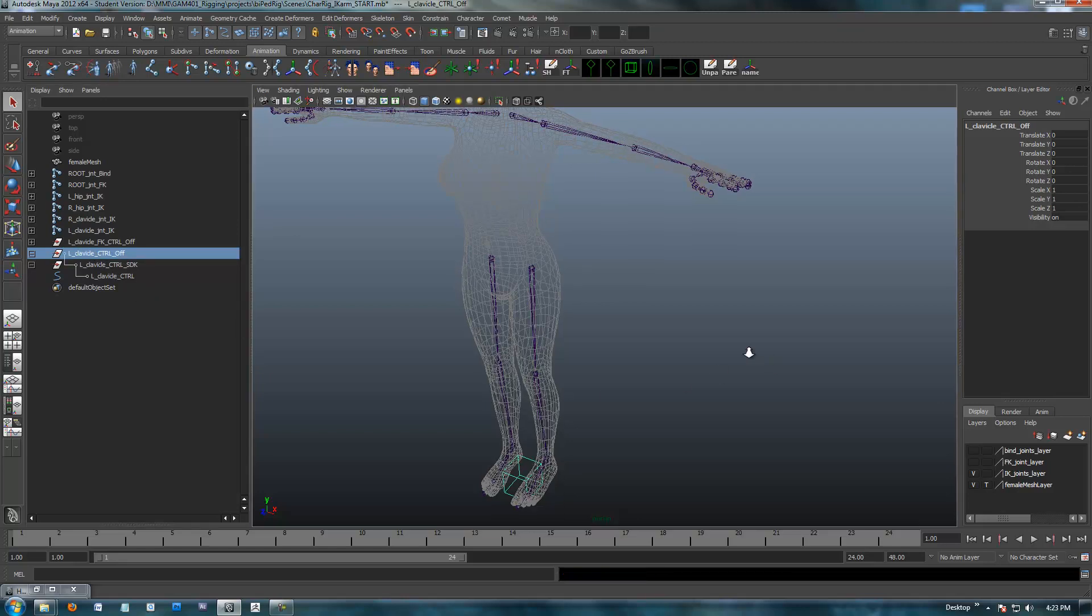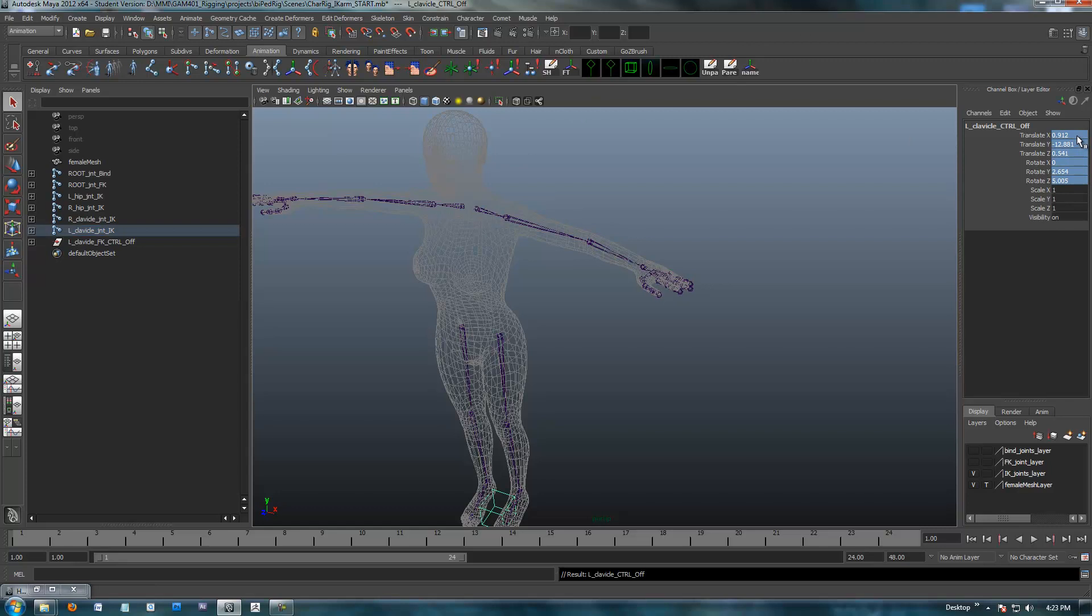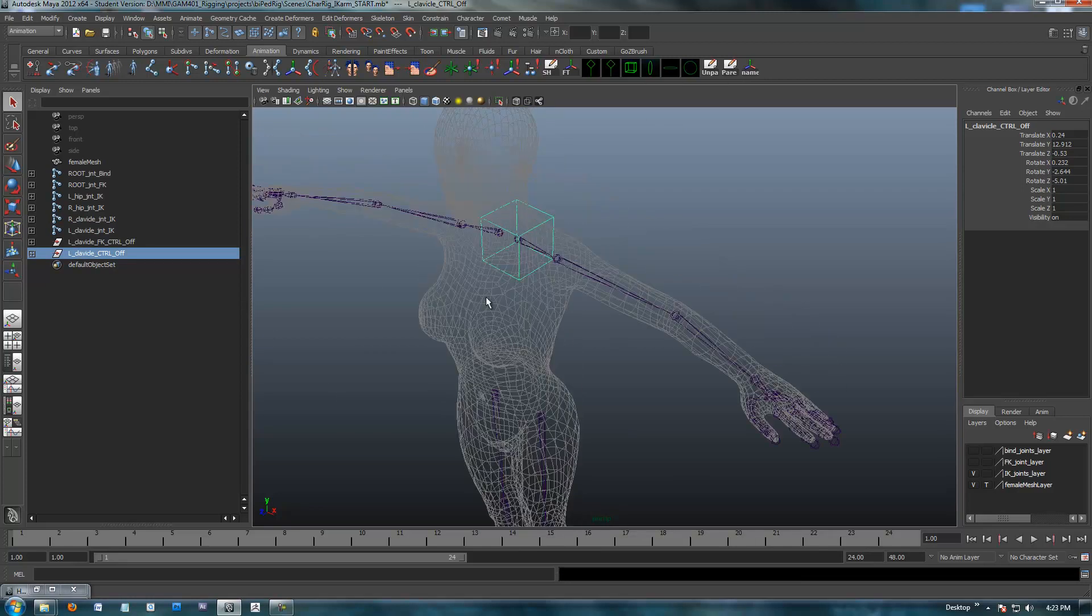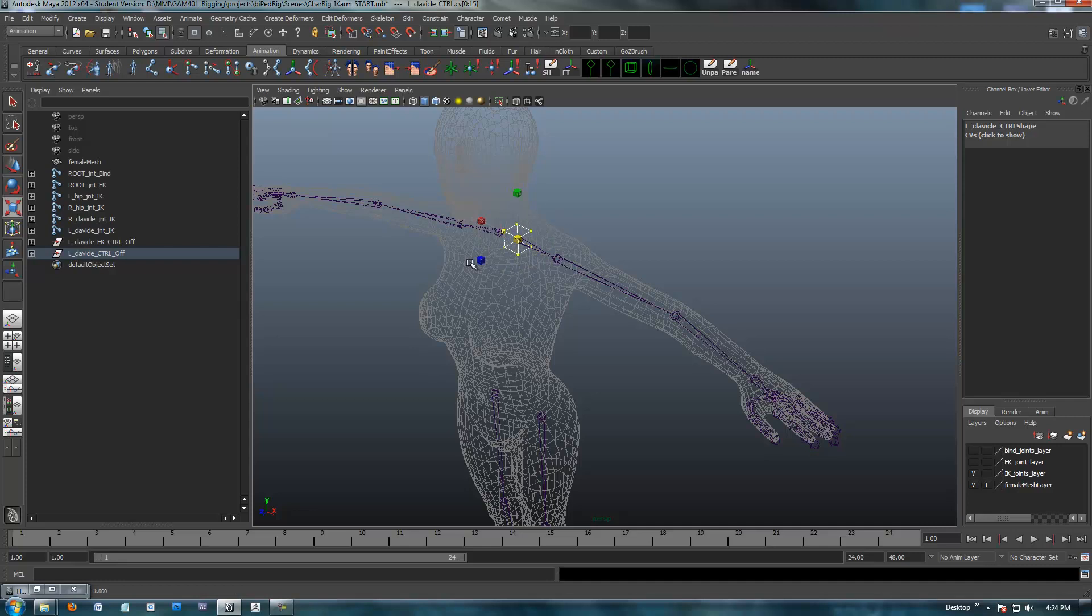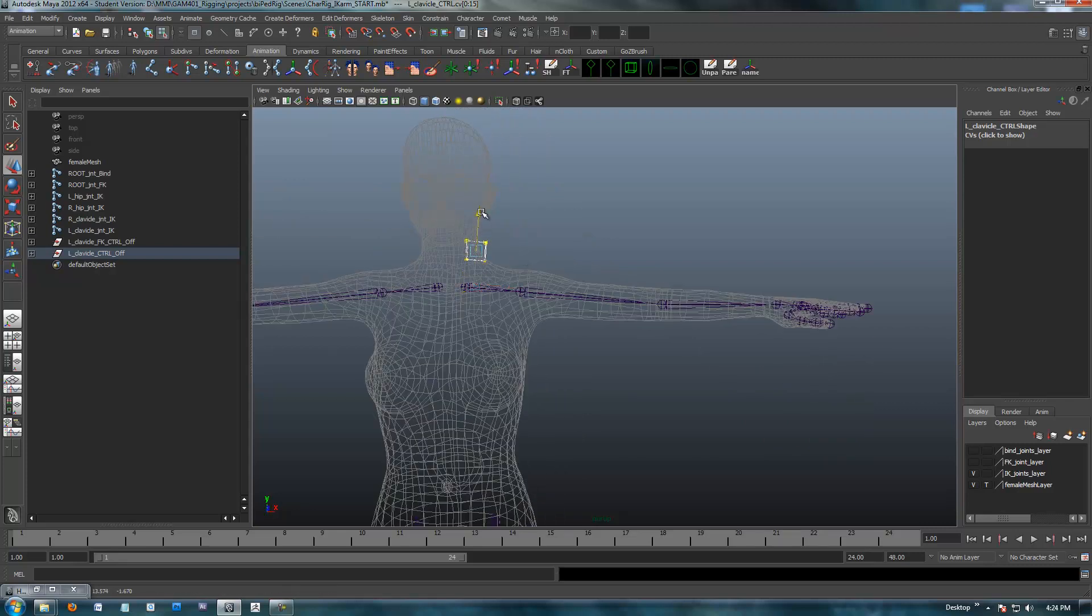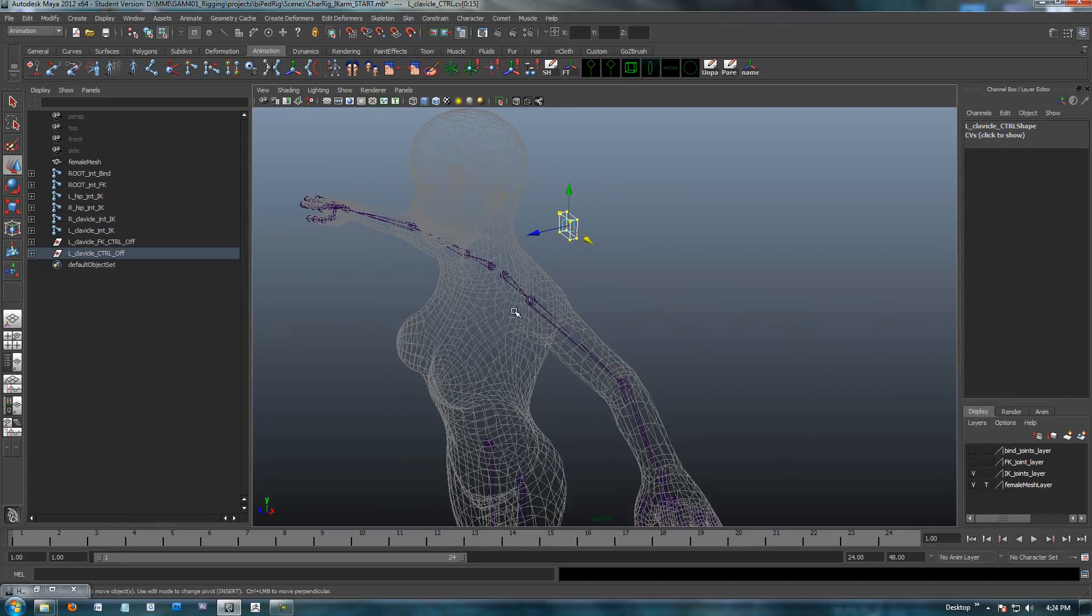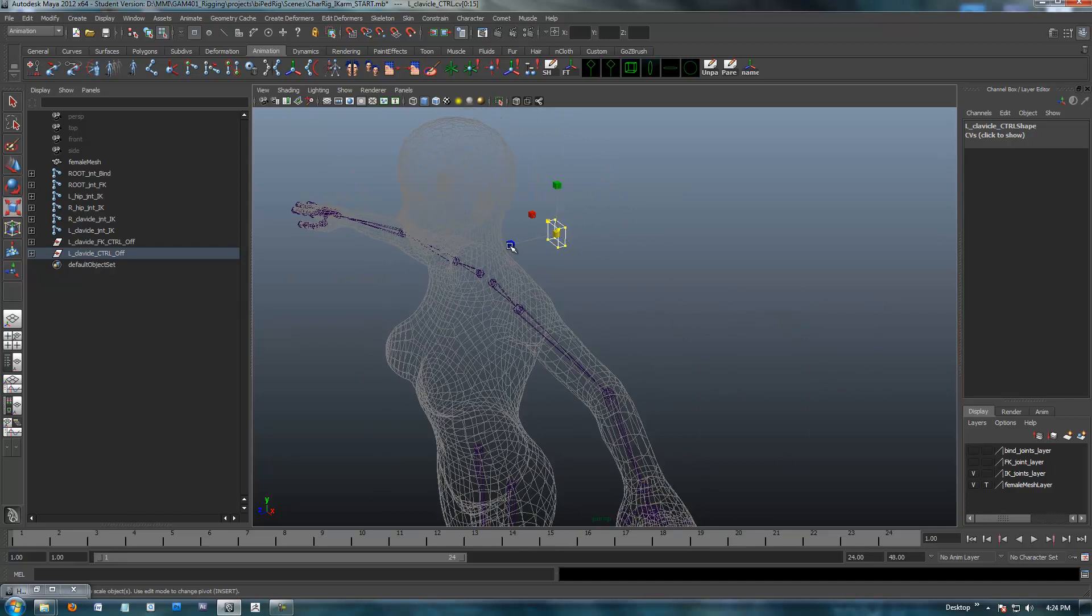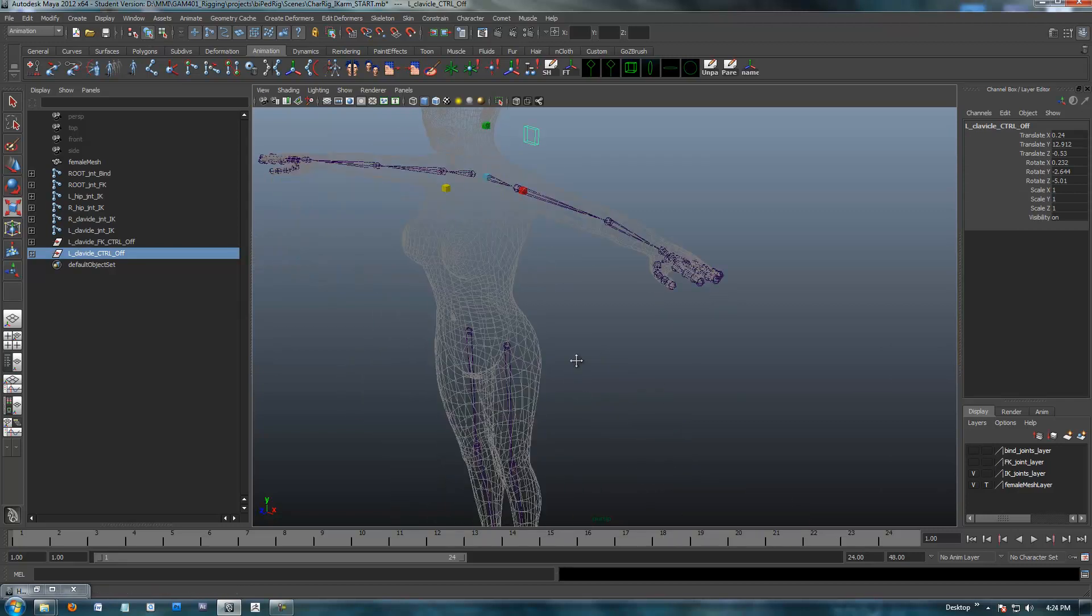Now I'm going to get rid of that one. Left clavicle offset control. I'm going to parent it up to the clavicle bone here. I'm going to zero these out and unparent. So I've got this positioned to where I want. I'm going to go into component mode.